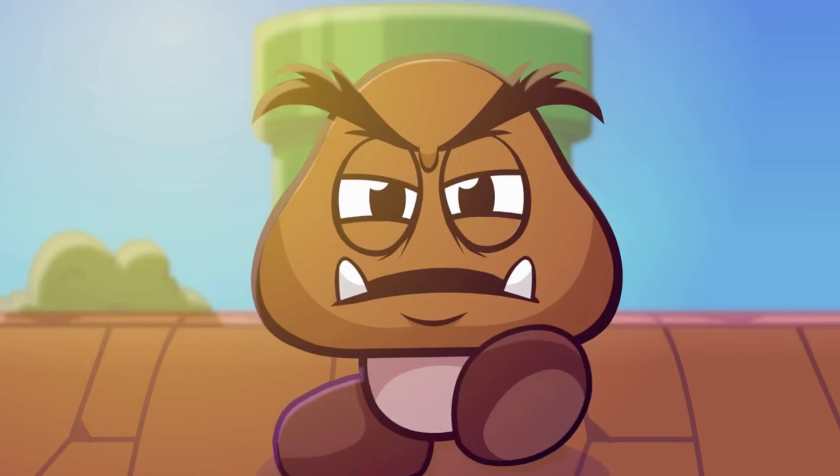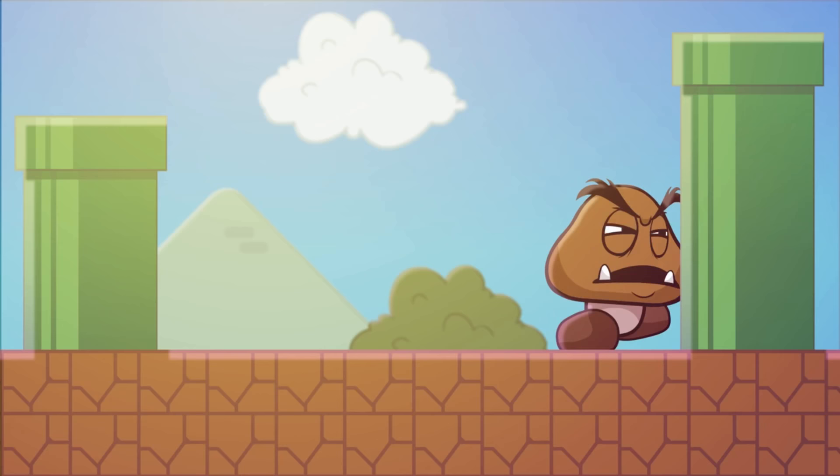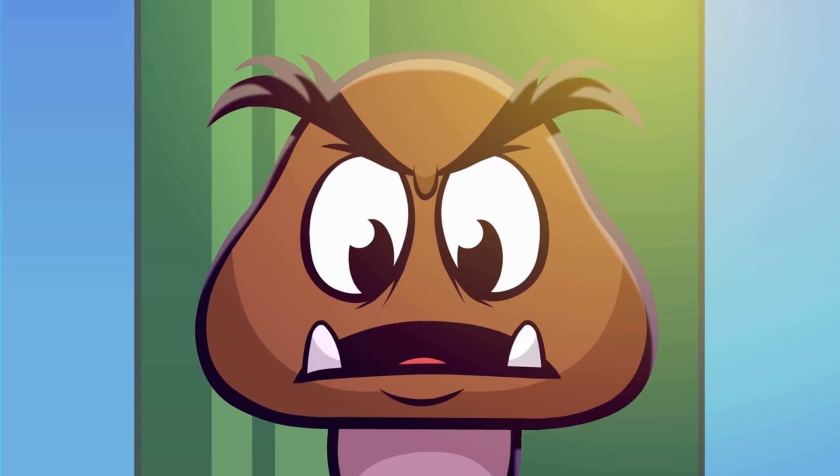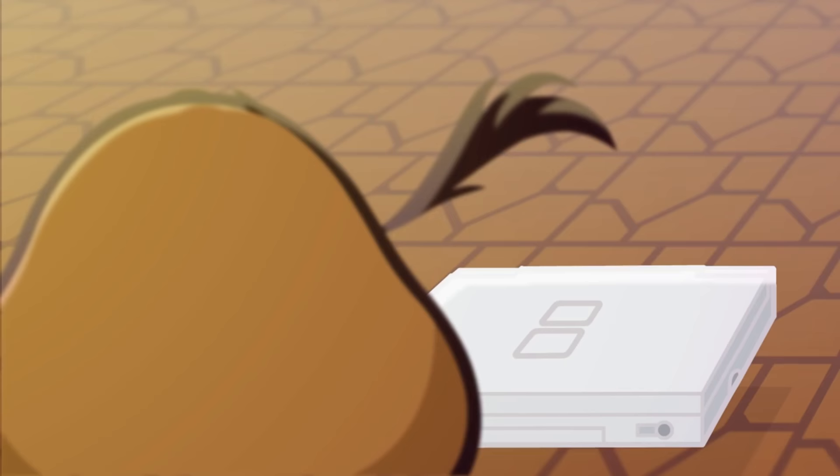I'm a lonely Goomba, stuck between two pipes. Well, guess I'll keep on gaming for the rest of my life.